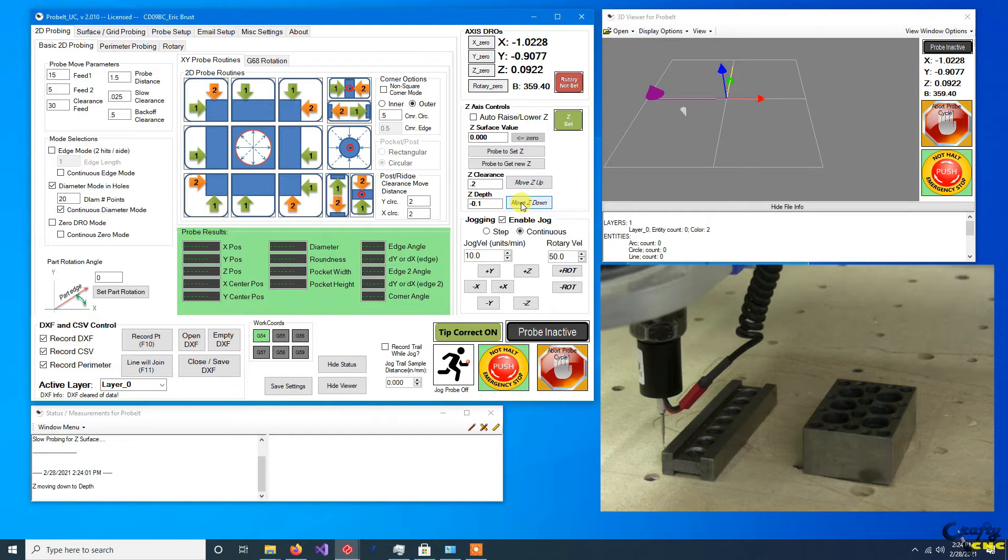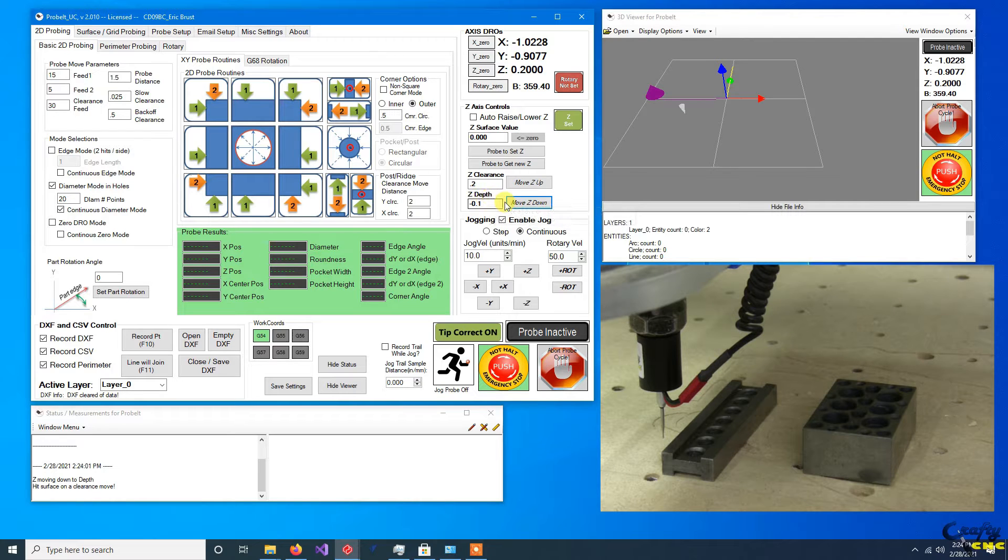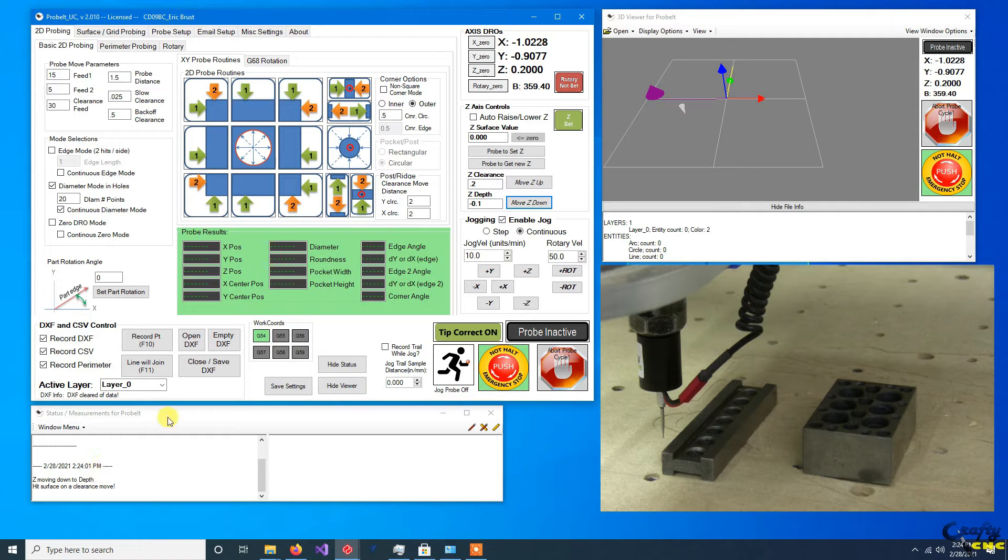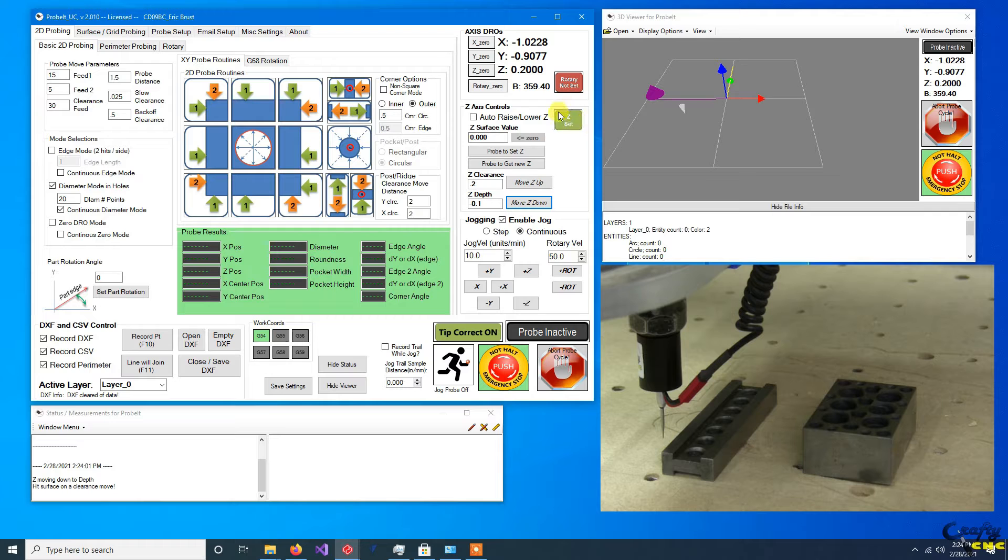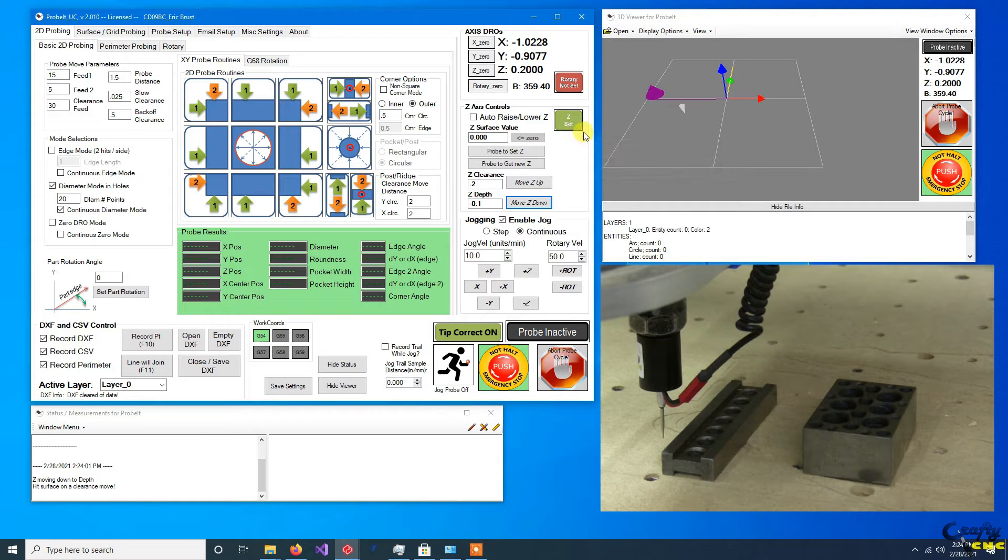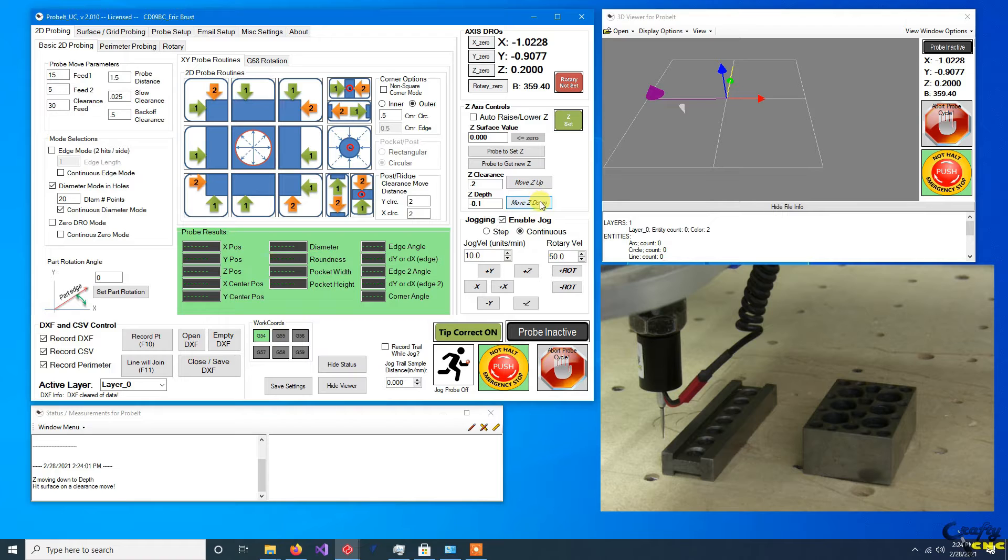We've touched off and it reads 0.2 because it retracted at this clearance value that was set here. Now I could tell it to move down and that's gonna error out because I was trying to go negative into the table. You get a little warning down here that says it hit on a clearance move. So for the most part you're protected as long as this Z set is green.